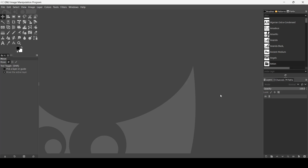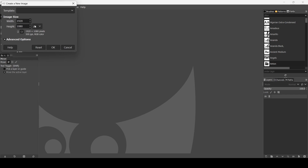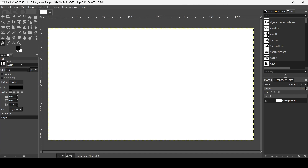Today we're going to see how to create a 3D curved text effect in GIMP. First, create a new image by going to File > New. Set the image width to 1920 and the height to 1080, then press OK. Now select the Text tool — the font I'm using is Anton and the size is 450.